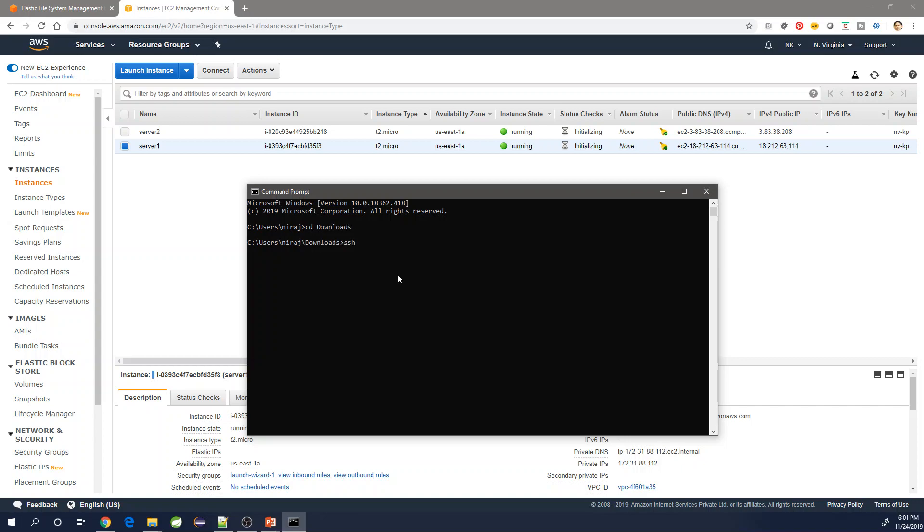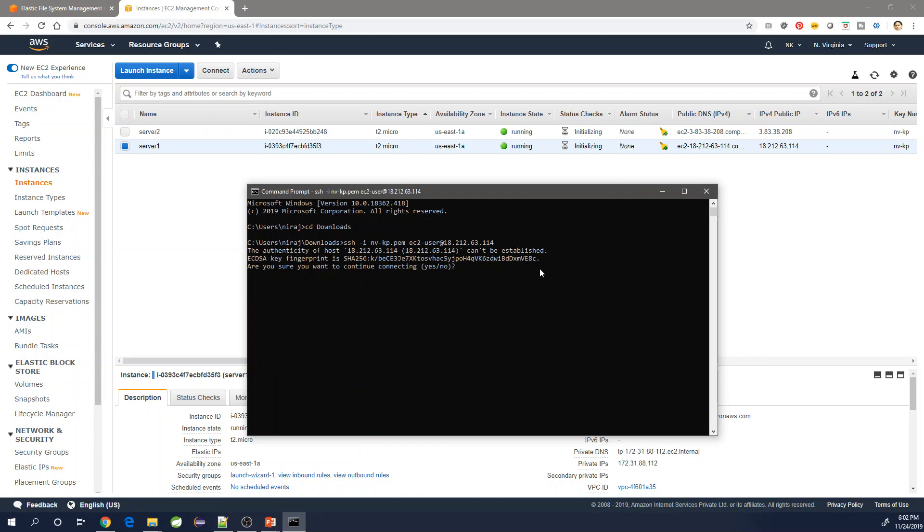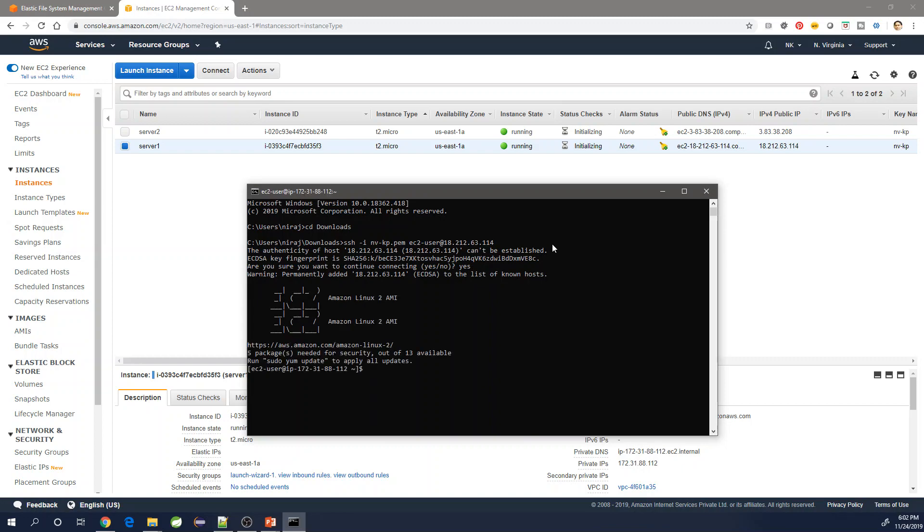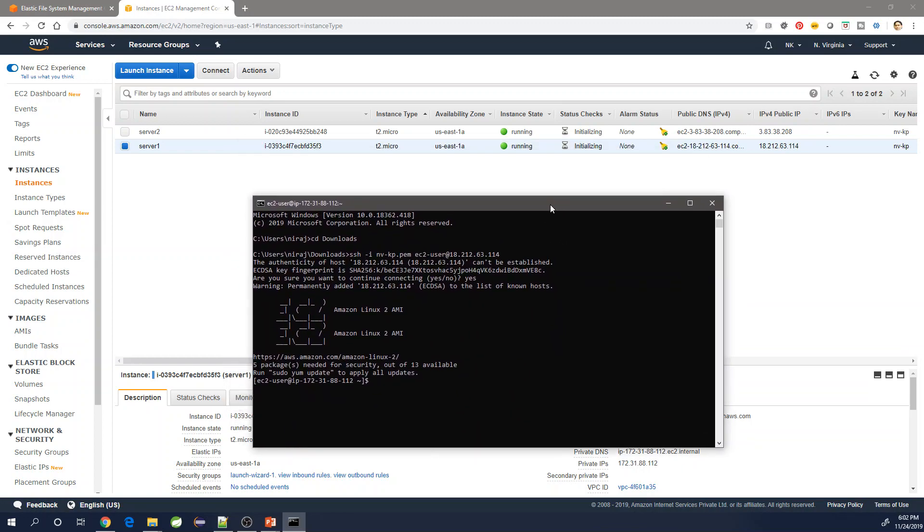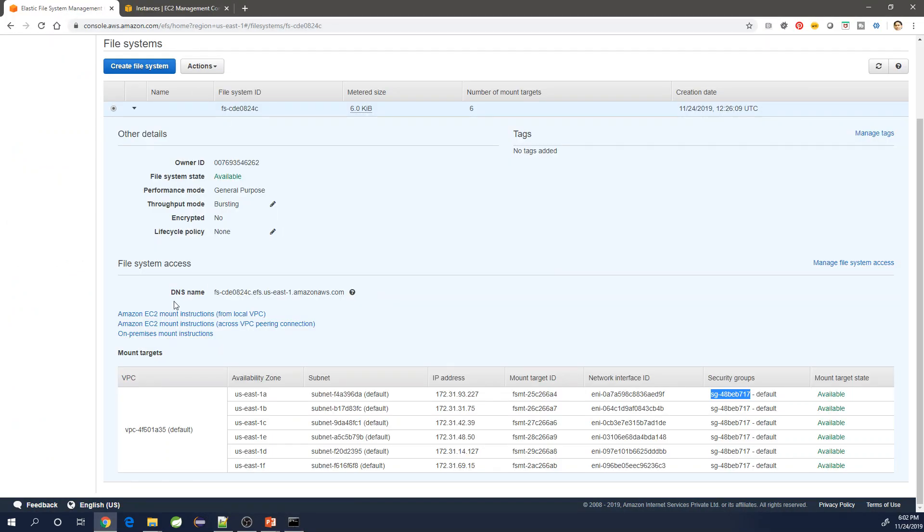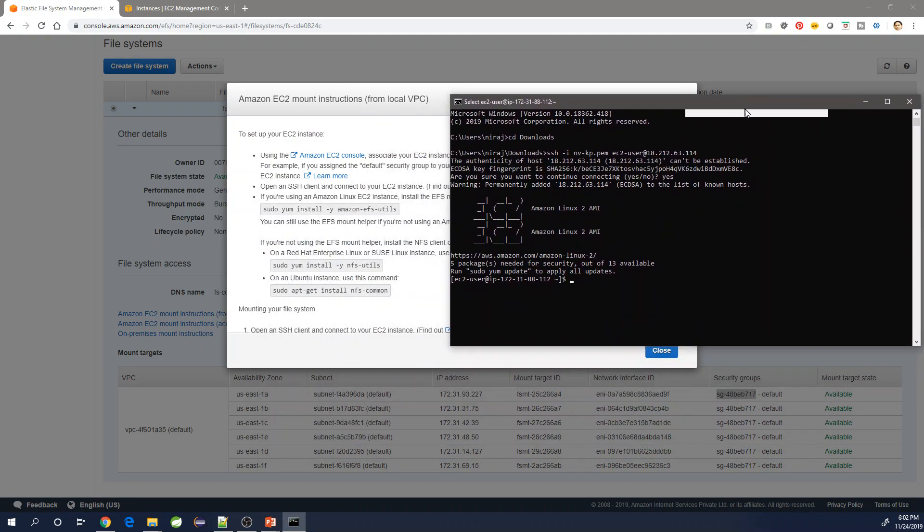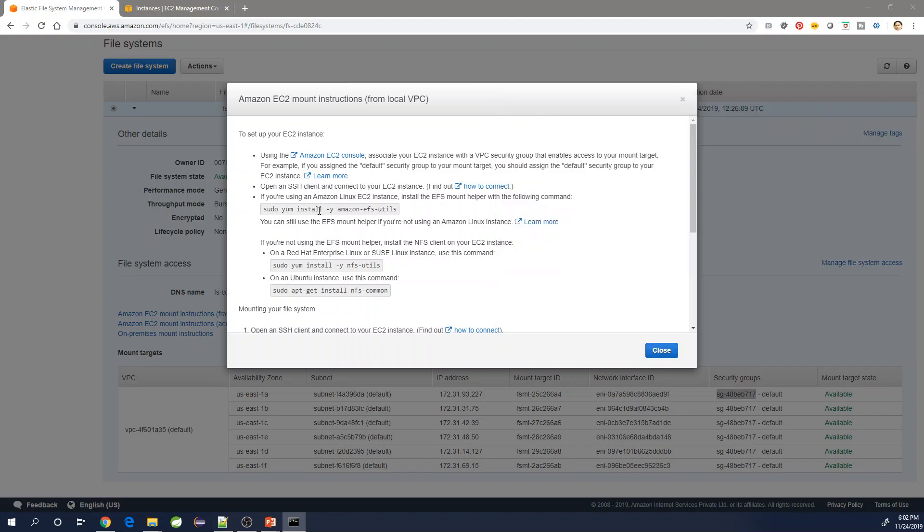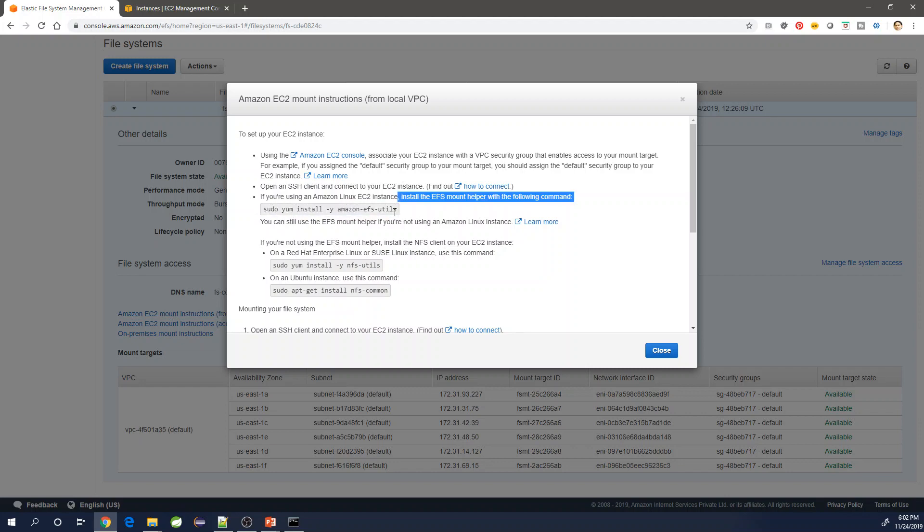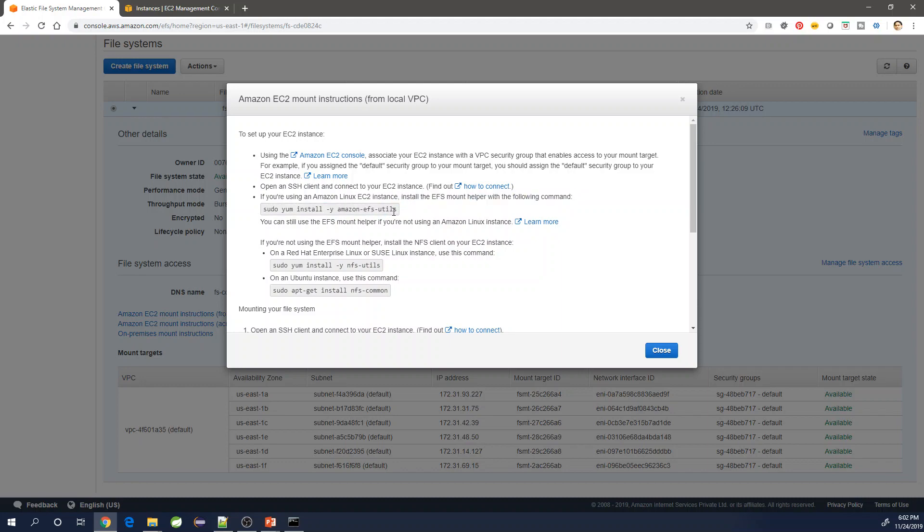Once I have connected I can just go back to EFS and click on the link which is given with the instructions for mounting. We'll copy the commands and do it. Let's understand the command here. This is EFS utilities or NFS utility which is required to be installed on our EC2 instances where we want to mount. Before mounting, this utility is required to be there which will help in the mounting of the file system which is available over the internet.